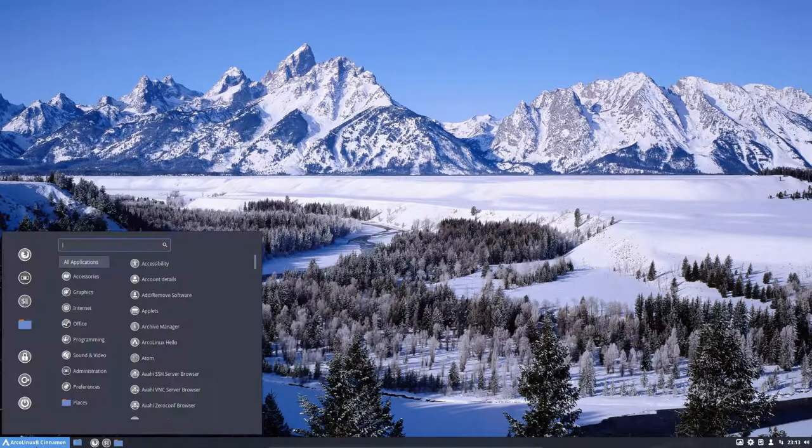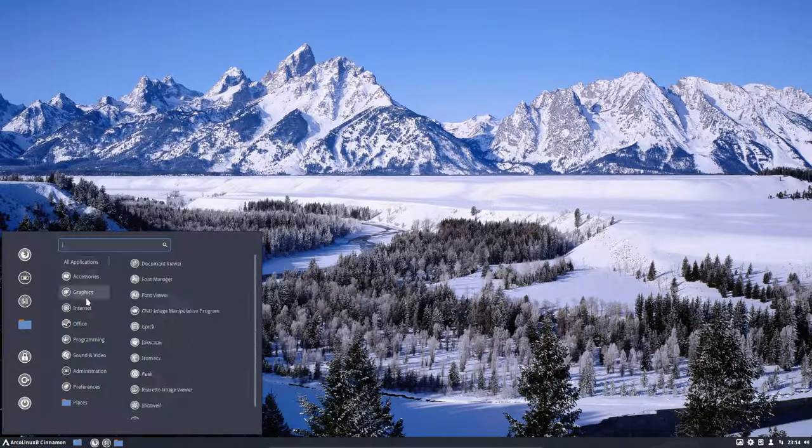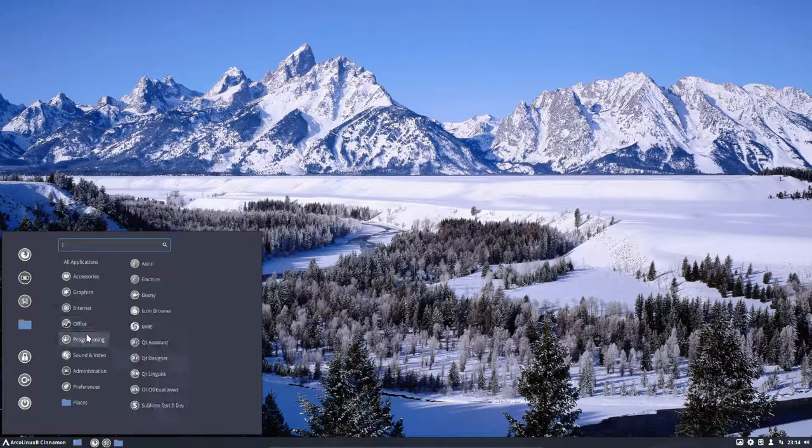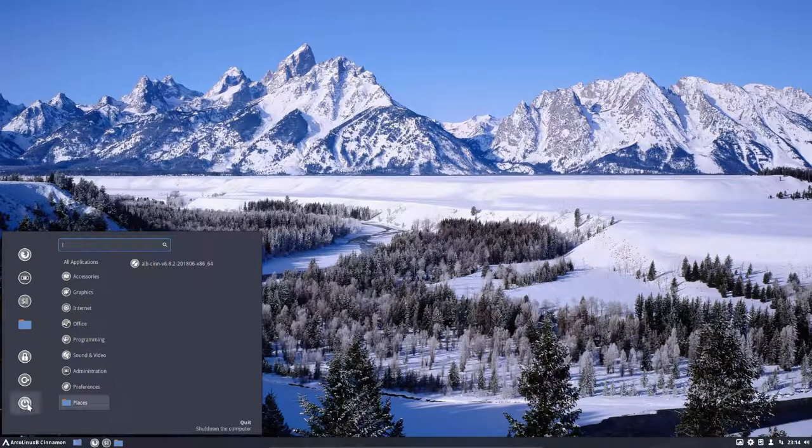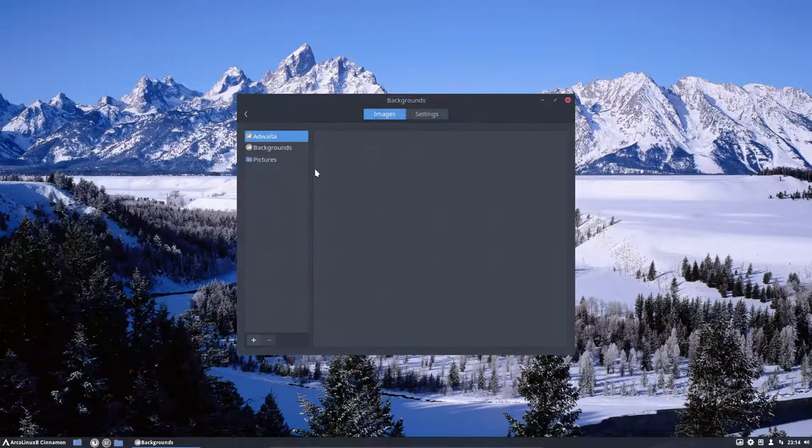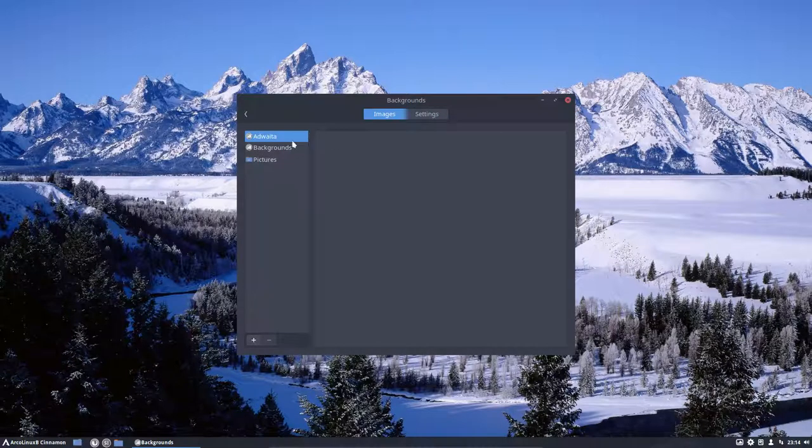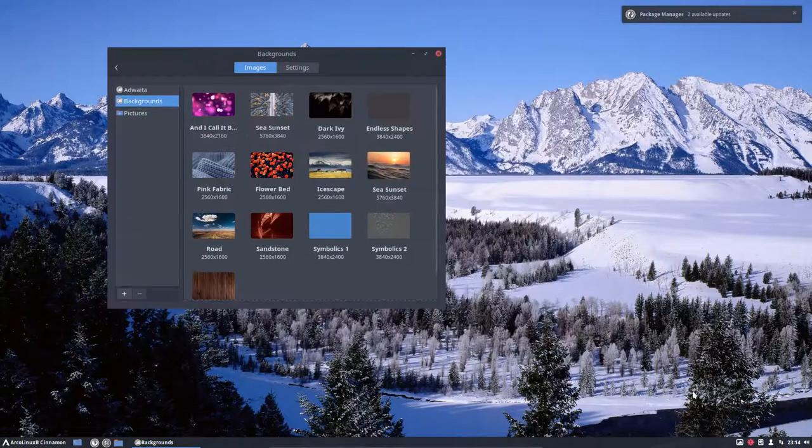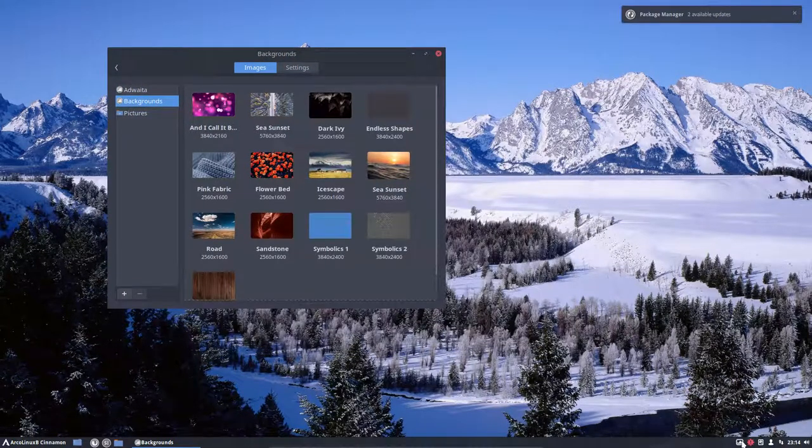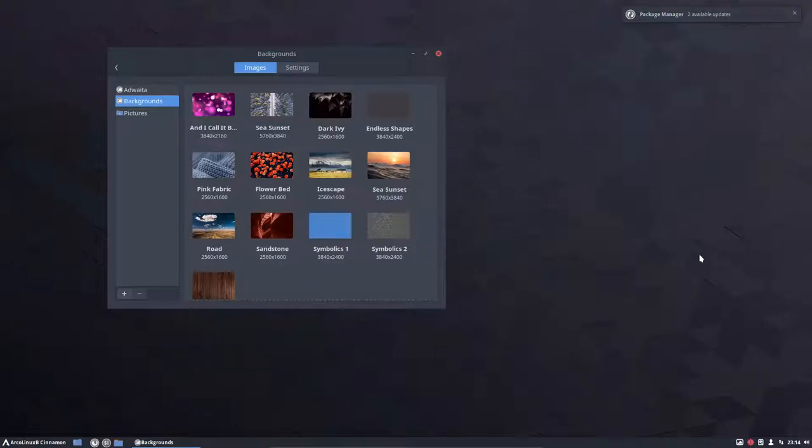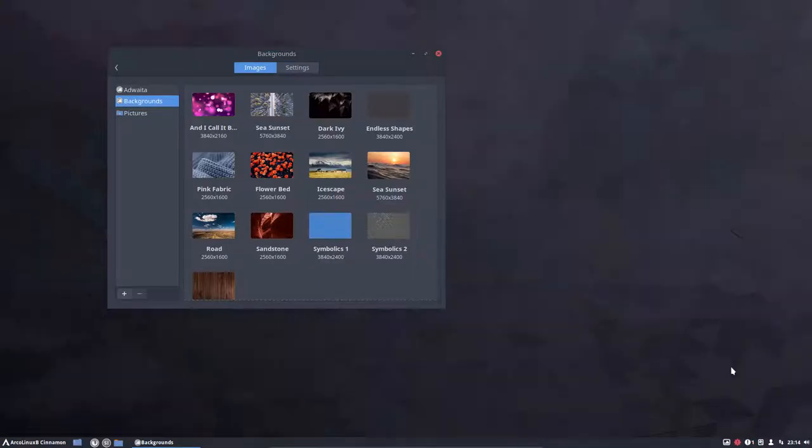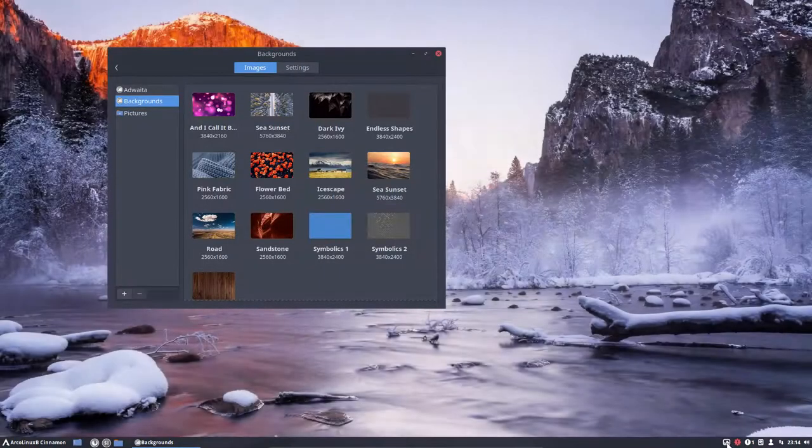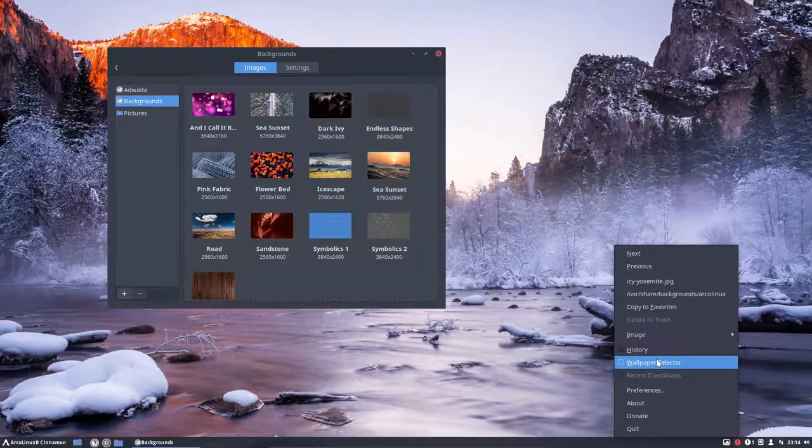Let's just go around and check how it looks and how it feels. So this is ArcoLinux B, and we have here the settings up here, the backgrounds we can change. Well, actually the background is already changing via variety. It's a neat little thing. It gets the wallpapers, and it's also going to show them.